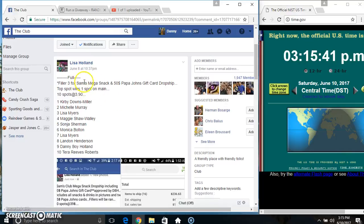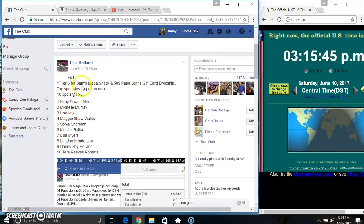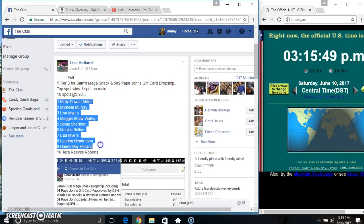Hey everyone, this is Filler3 for the Sam's Mega Snack Razz and $50 Papa John's gift card for Miss Lisa Holland. Top spot gets one on the main, 10 at $390.